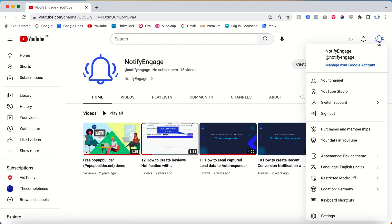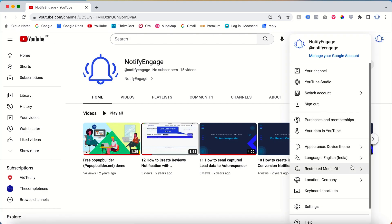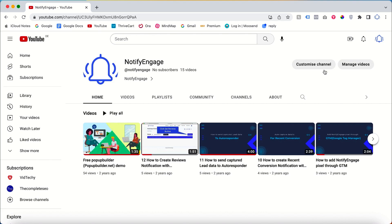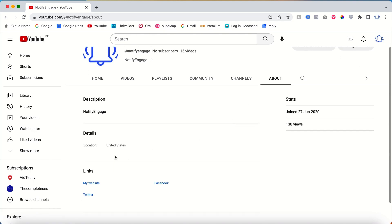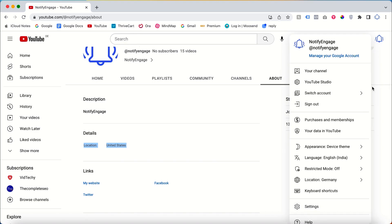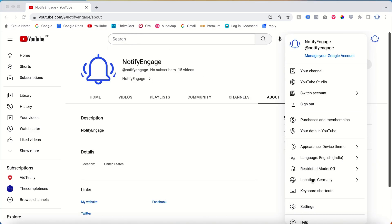If I come to the About section, see here my location is the United States. This location and this location are totally different. Basically, this location is the YouTube browser location. If I change to Germany, then only the YouTube browser location will change to Germany. This location is mainly about our channel location, so our channel is located in the United States.